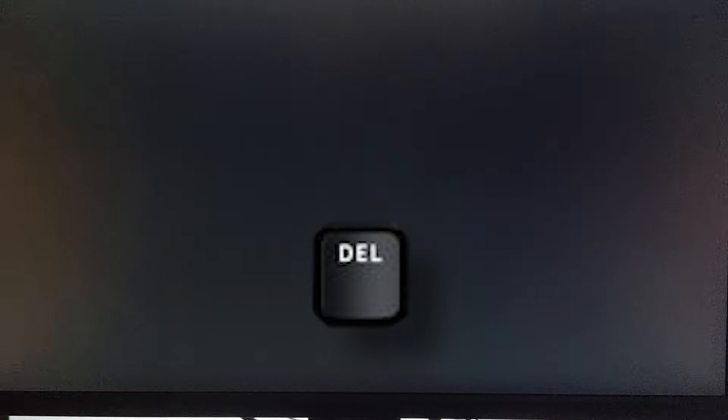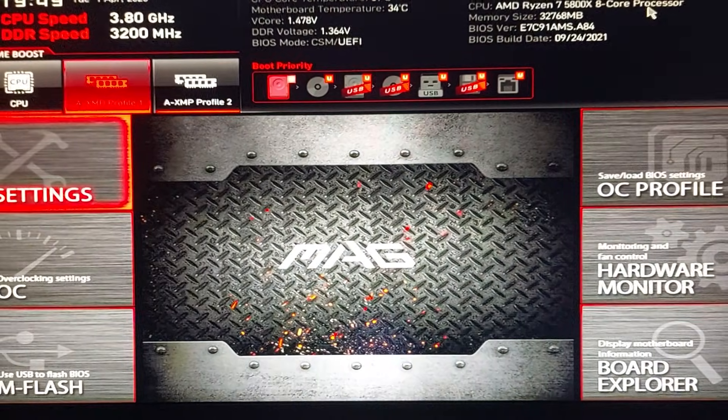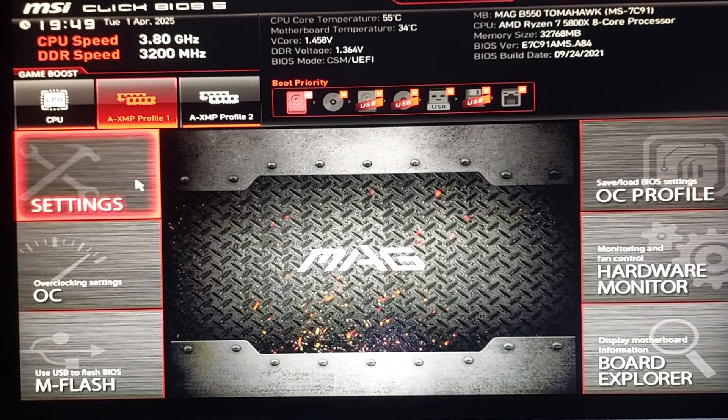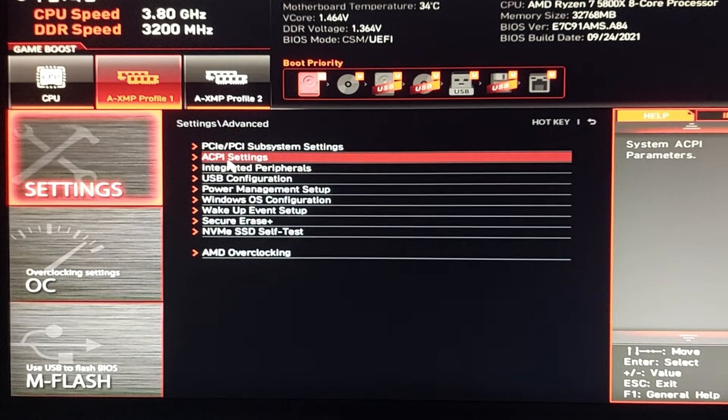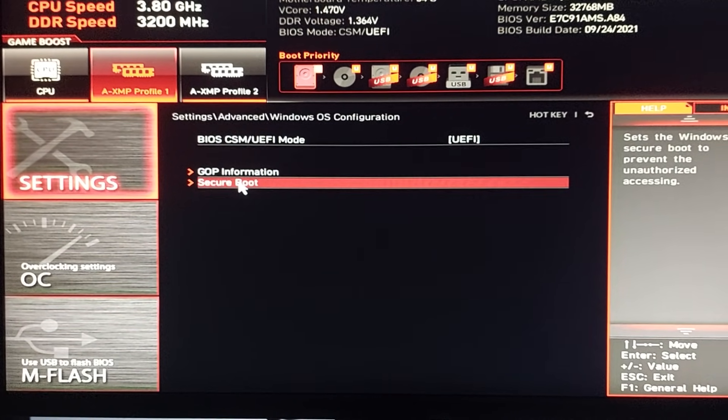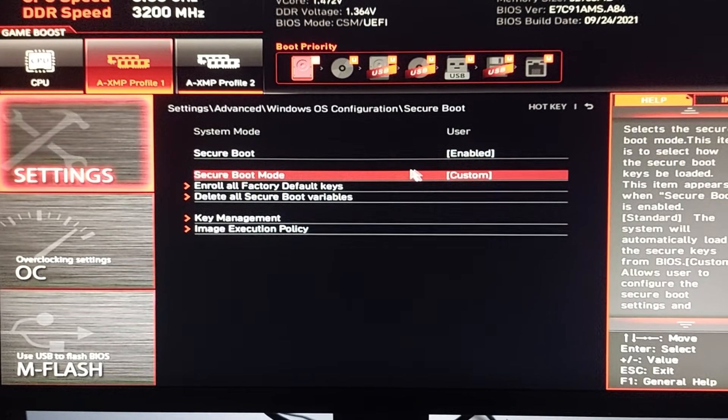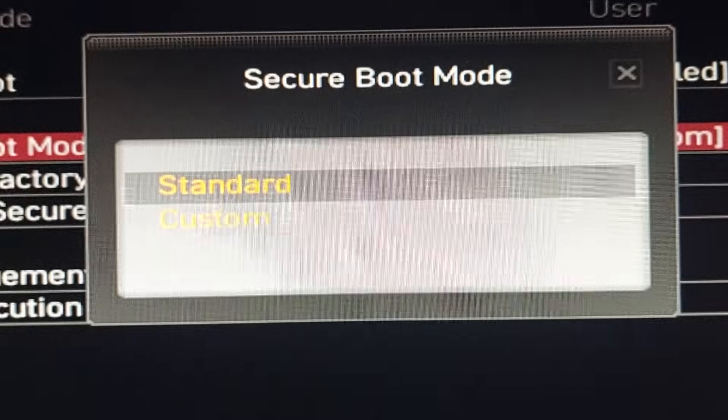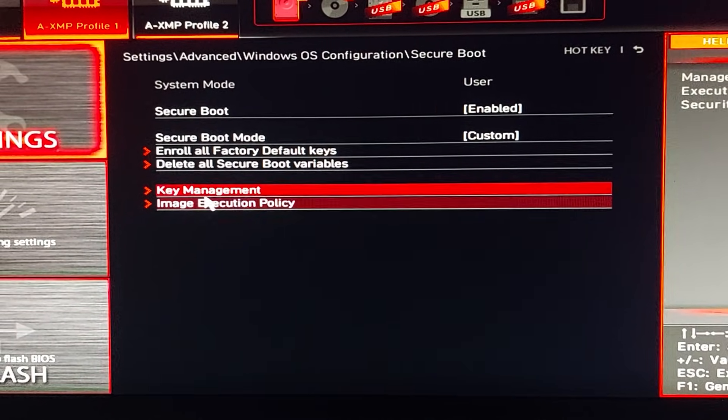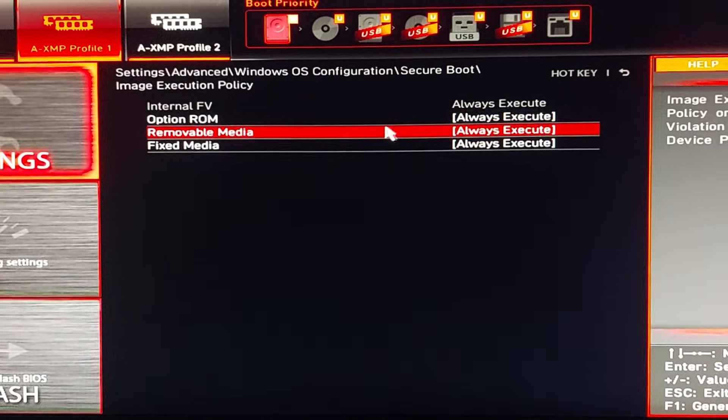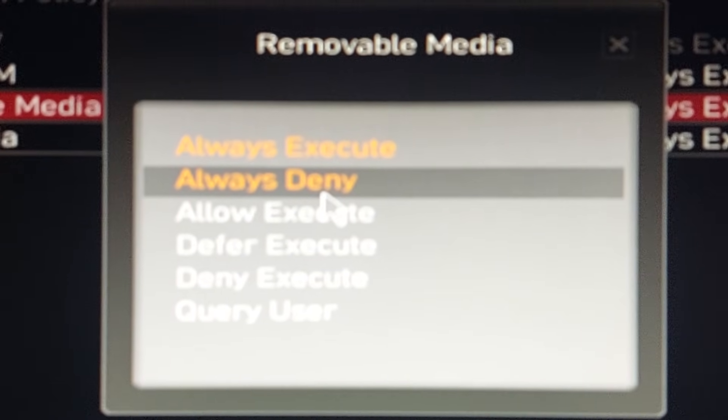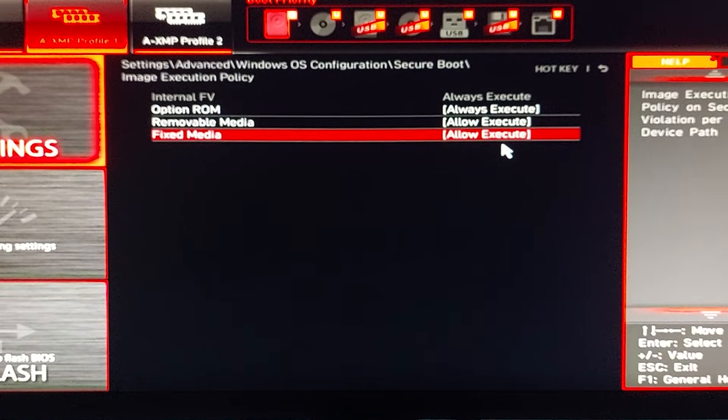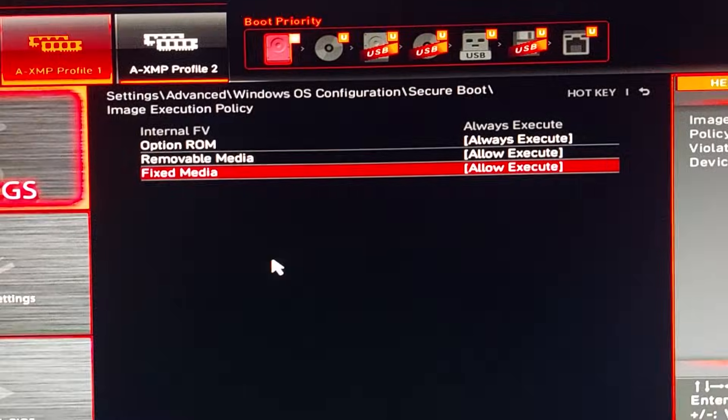And we are in the BIOS menu. Going to Settings, Advanced, Windows, and here we go - Security Boot. We will choose here Custom. You're going to have Standard, but you'll need to choose Custom. And then go to the Image Security Policy, and then this too you need to set to Always, or I mean Allowed Execute. So we click F10 to save this, and now we'll restart our PC.